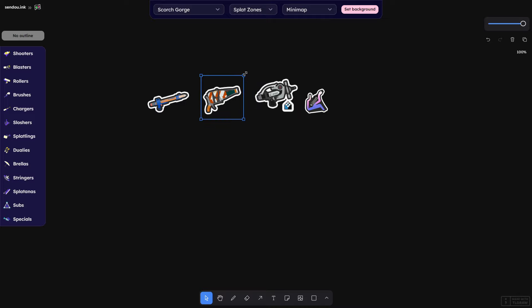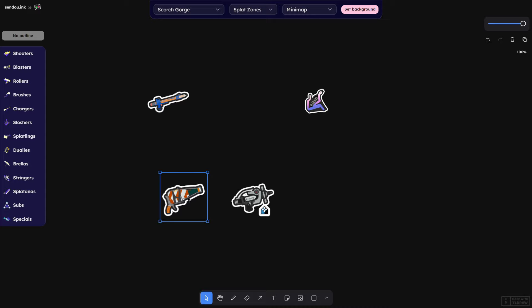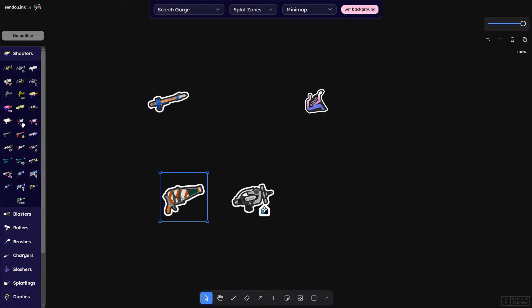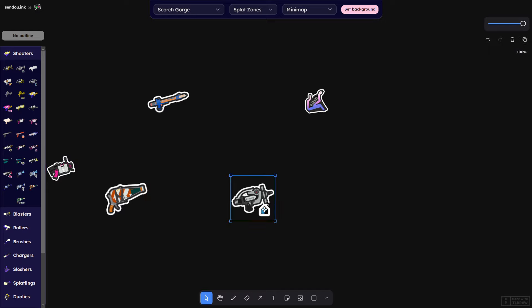It also had the secondary effect: this thing paints significantly more than Splattershot. It may not seem like it, but it definitely does because it never stops painting. When Splattershot wants to Zooka, it has to stop. When Splattershot wants to take a fight or be slightly more aggressive, it's not really painting everything behind.